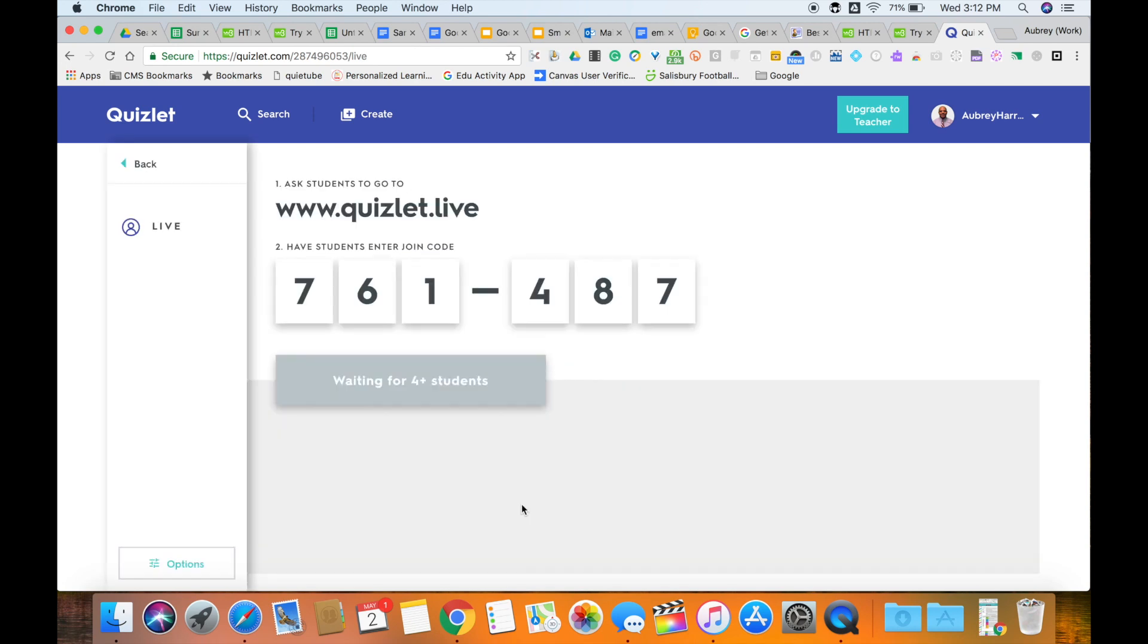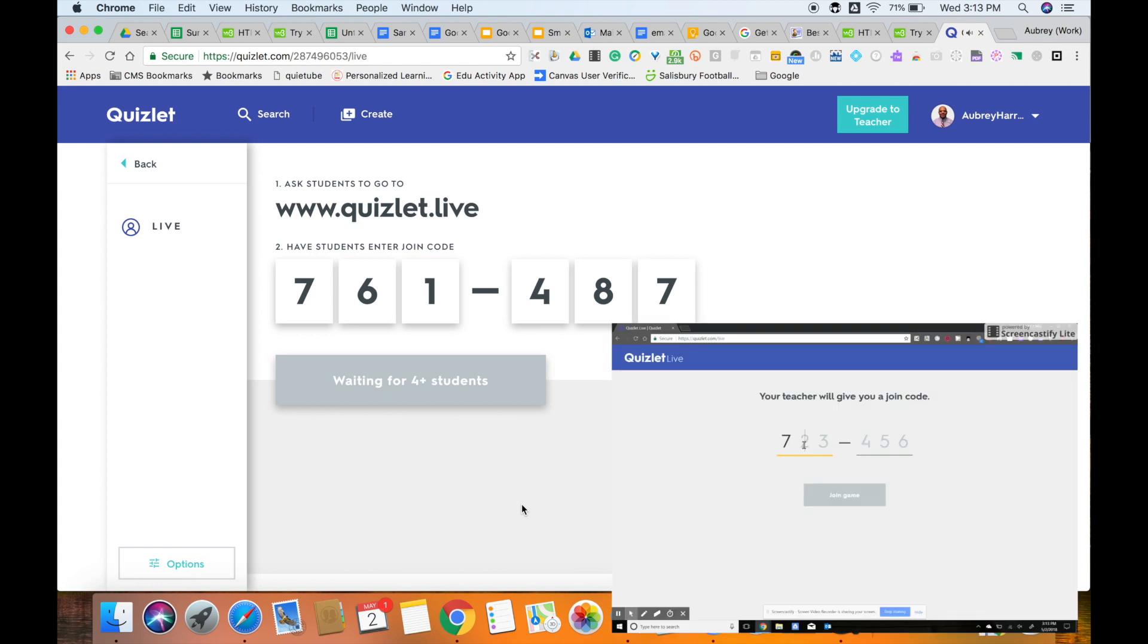And that will present a Quizlet Live code that you will give to your students. They will go to the web address up at the top where it says www.Quizlet.com/Live and then they will use that Quizlet Live join code to enter the game.